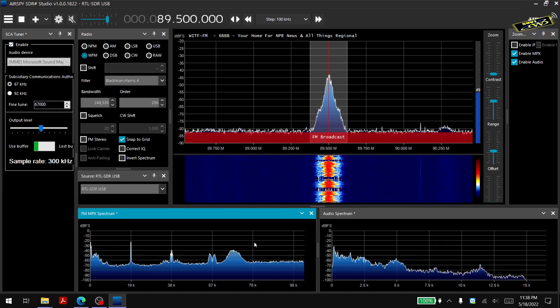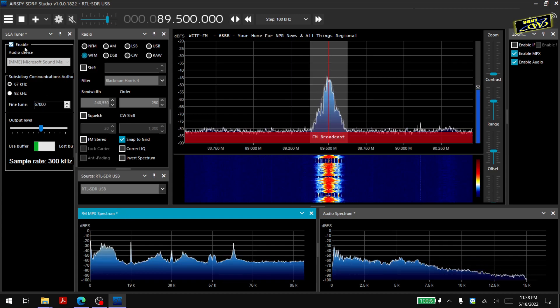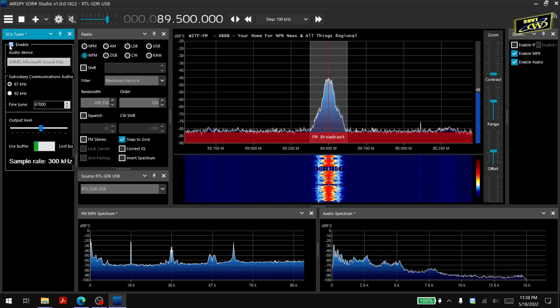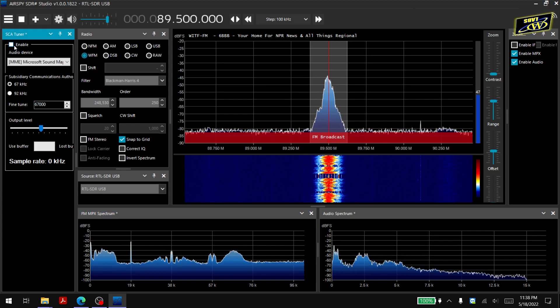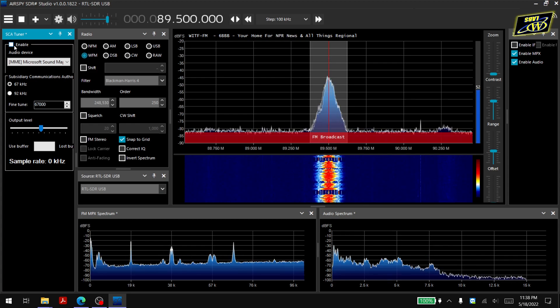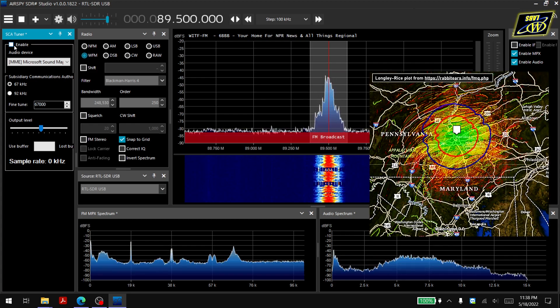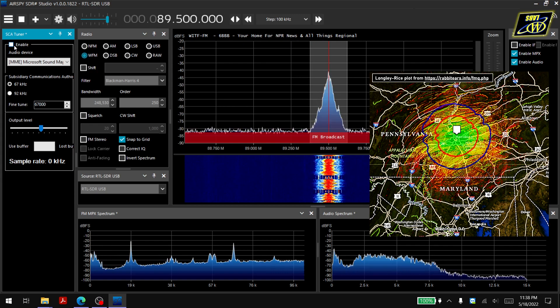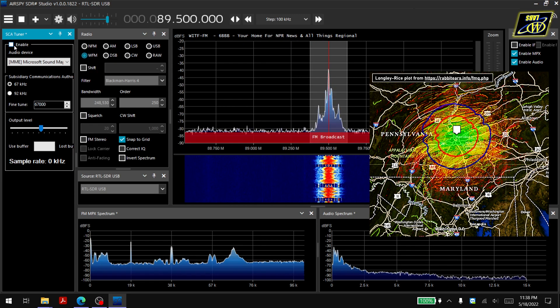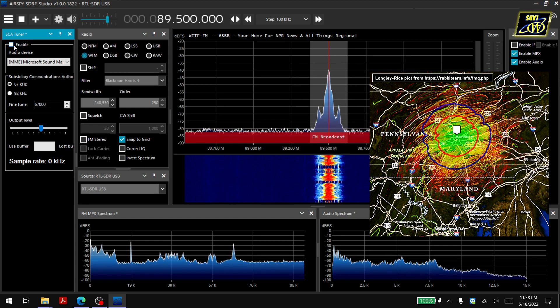So right now we're hearing the subcarrier audio. If I go ahead and uncheck enable, we're hearing the main NPR radio station that you'd hear with just a regular radio that you tuned to 89.5.